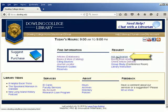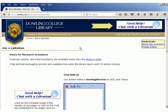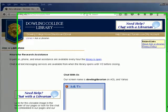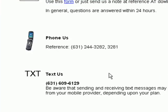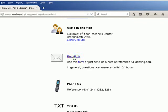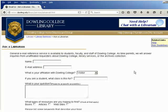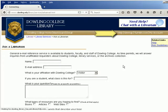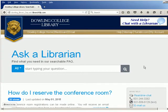Librarians are always available to help you. When the library is open, click on the chat logo in the library's header, or send us a text message. After hours, send us an email and we'll get back to you within 24 hours. You can also try searching our FAQs and viewing other tutorials here on our YouTube channel for quick help.